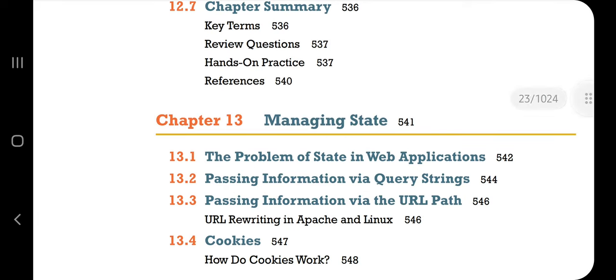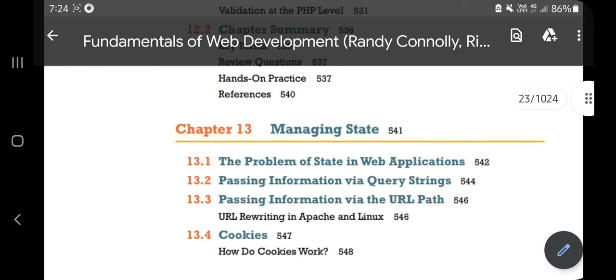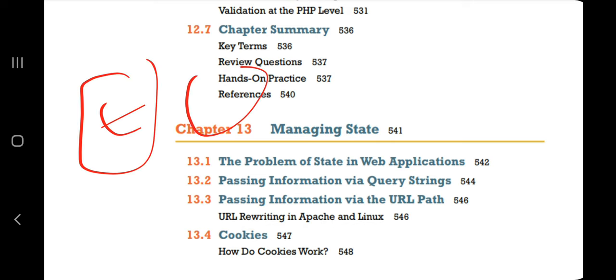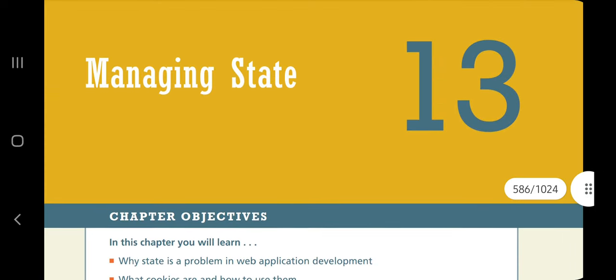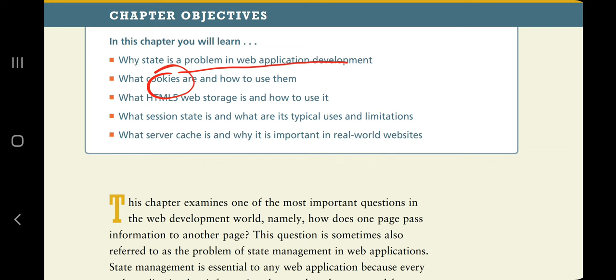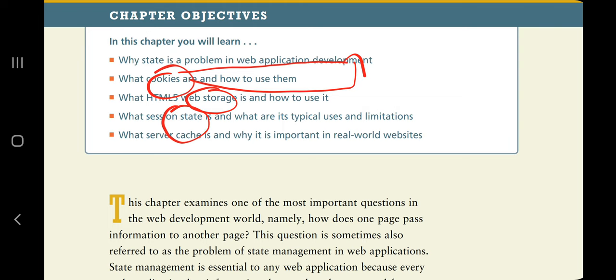What is state? State means the present condition — if you are eating, your state is eating; if you are sleeping, your state is sleeping. In Chapter 13 we'll discuss: what is the problem of state in web application development, how to use cookies and how cookies overcome that problem, what is HTML5 storage, and what are session and server caches.